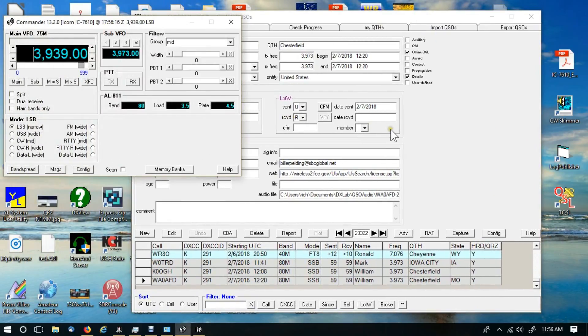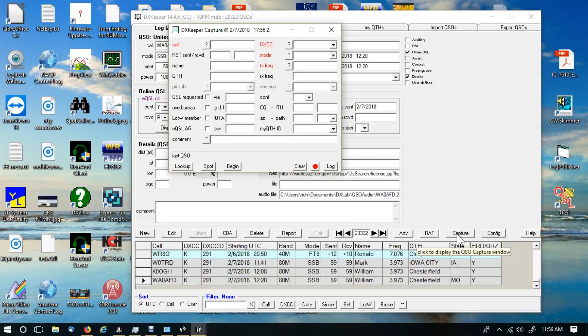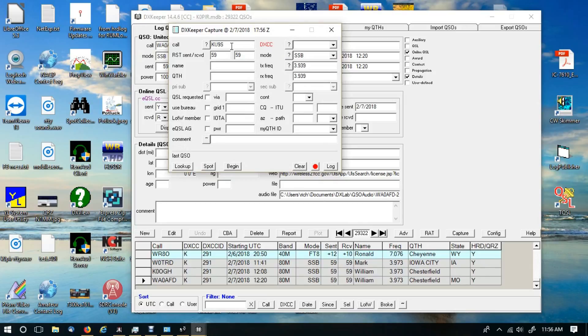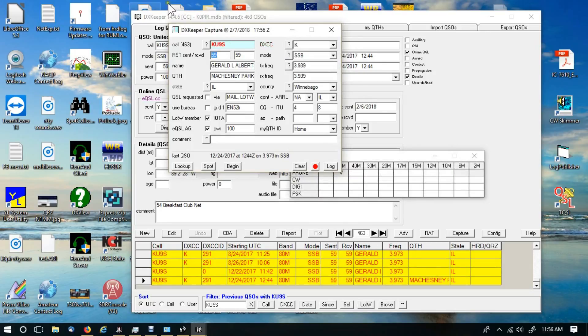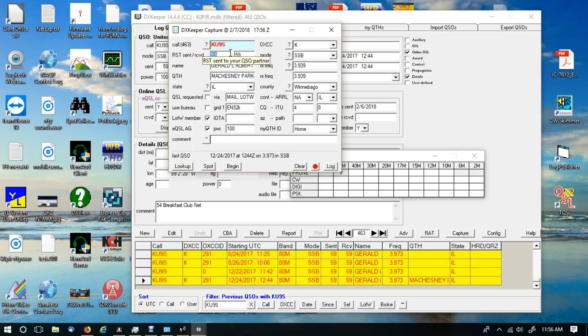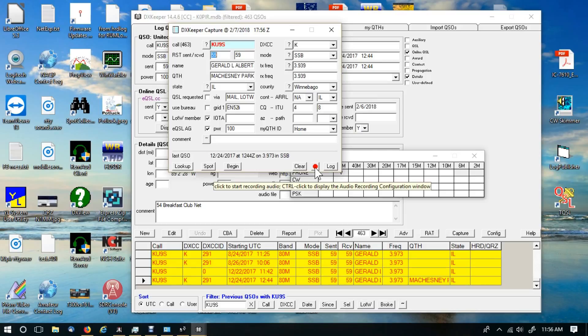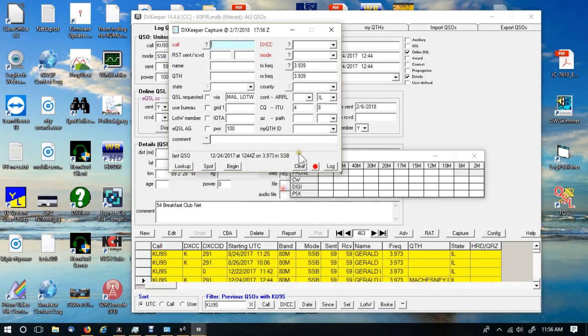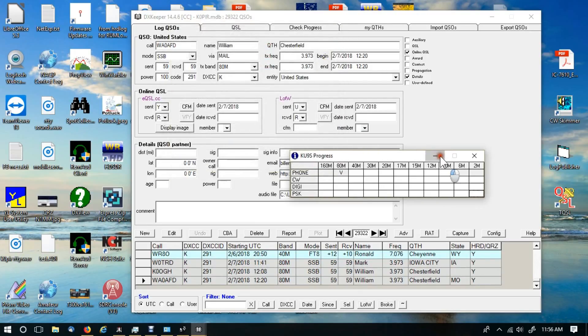If you get your log installed and you get your Commander going, then you can start logging. If I wanted to make a QSO right now I would just click on the capture button and put in the call sign. Say it's going to be Jerry, tab over, and I've already contacted him before on this band so it shows up in red. There are just so many neat features in here.